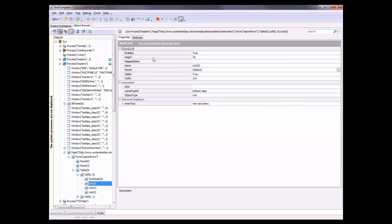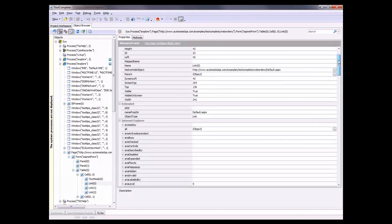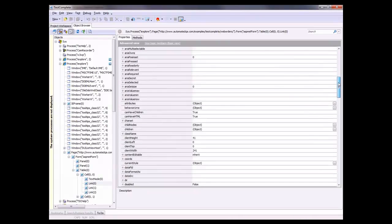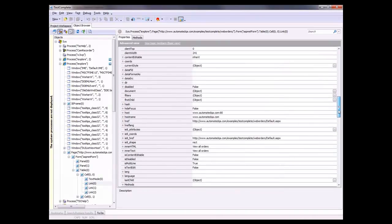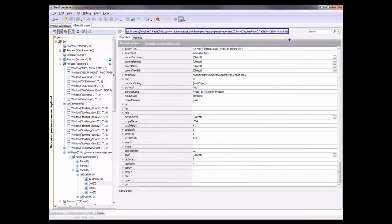In fact, we can see these basic properties right here, or we can click this link to see every property that exists for that particular control. One other thing to note is that the full path to that object is displayed up here inside the object browser panel.